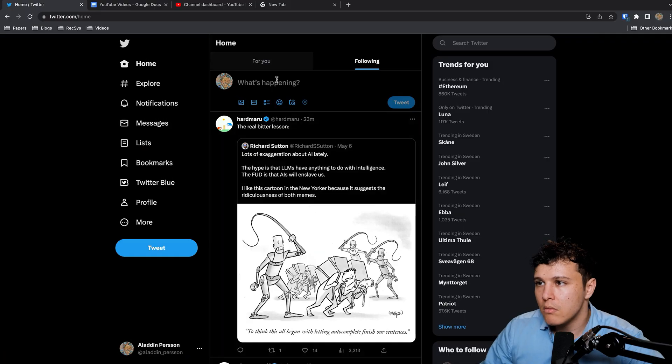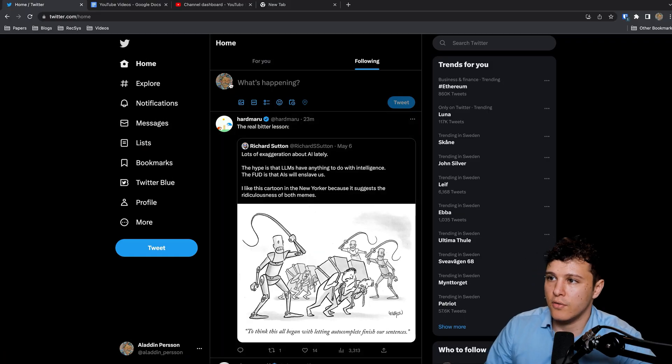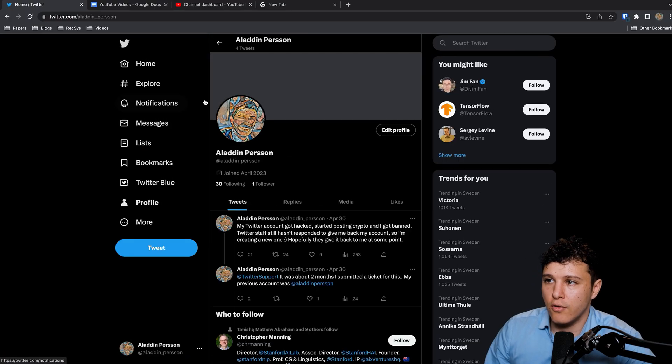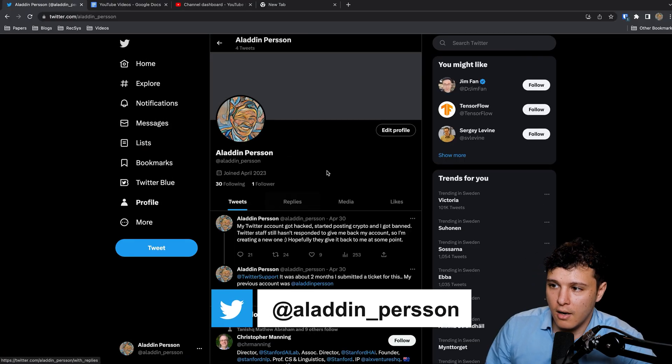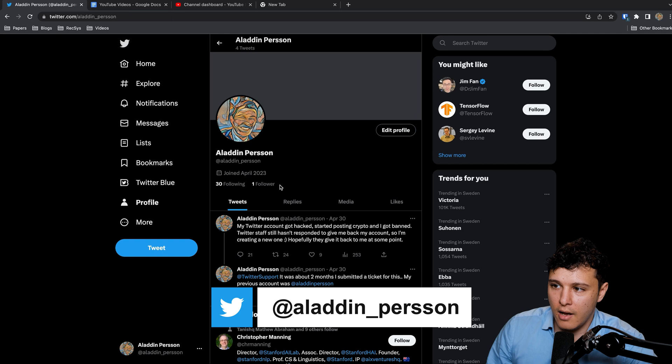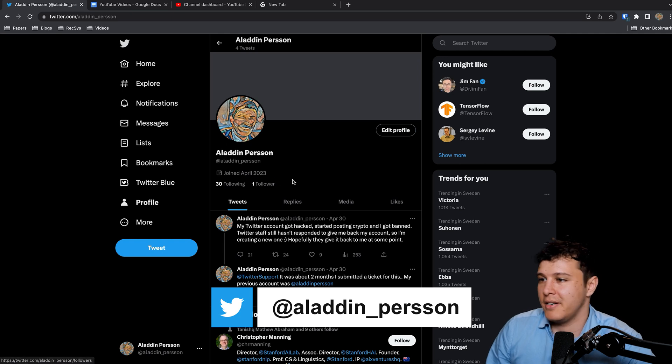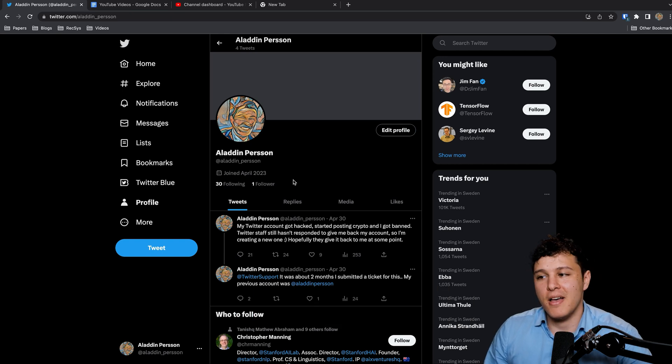Although LinkedIn is okay, there's a lot of just garbage on there. The real machine learning community I would say is on Twitter, but there are people that use both. So first of all you should follow me. I have one follower.